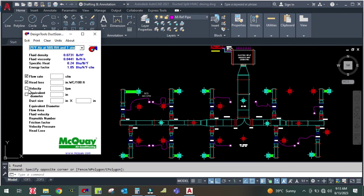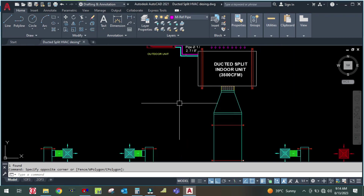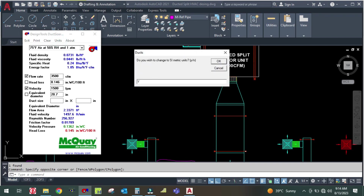I am going to design using the equal friction method. First you have to select two parameters: flow rate and velocity. The total CFM of this machine is 3,500 CFM, so enter 3,500 CFM here. For velocity, enter 1,500 feet per minute.